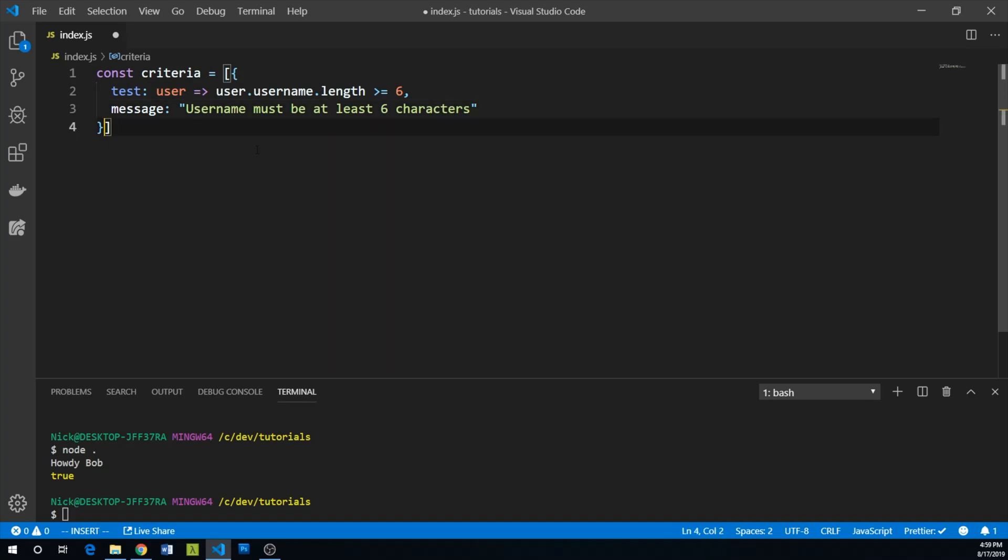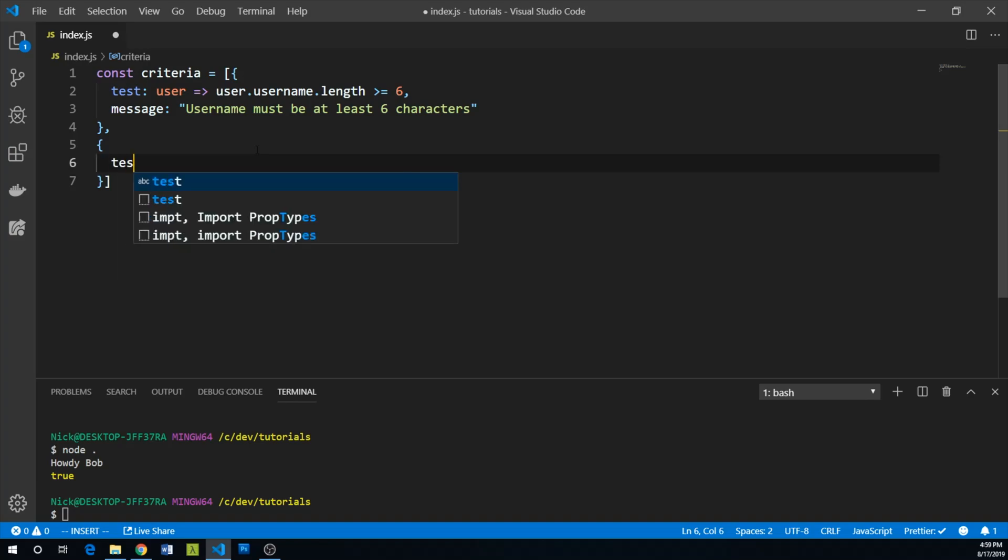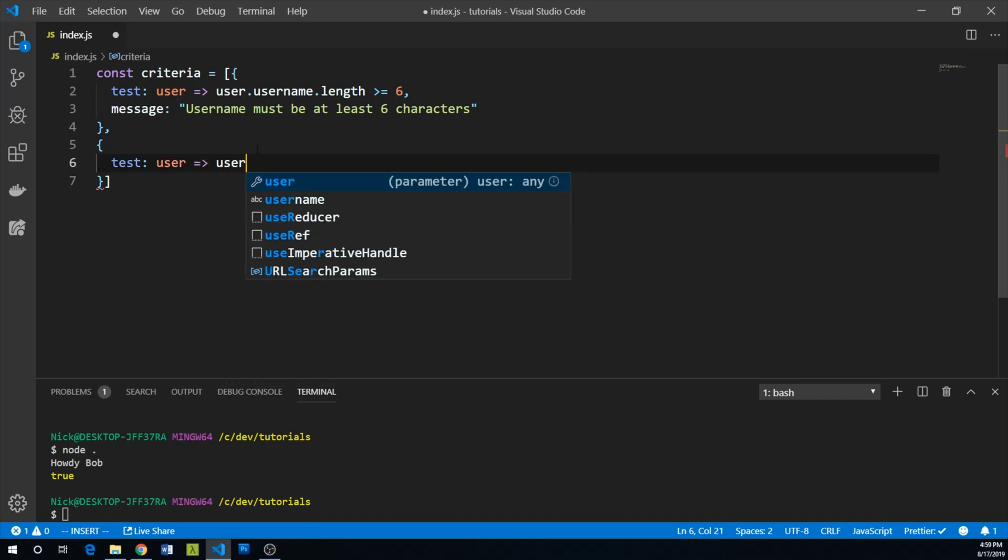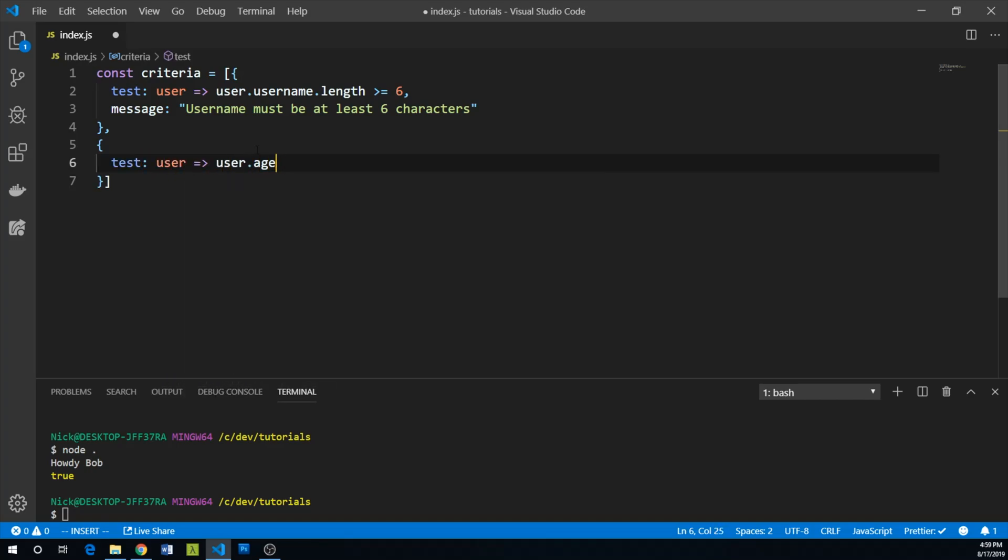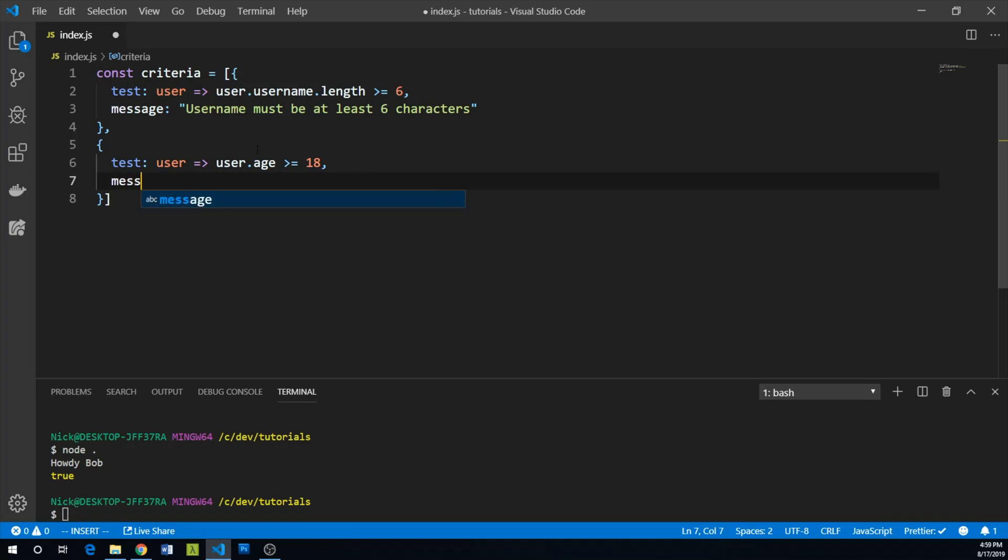We will add a second criteria. Our user's age must be at least 18. So we will test user.age is greater than or equal to 18. And for this, our message will be user must be at least 18 years old.